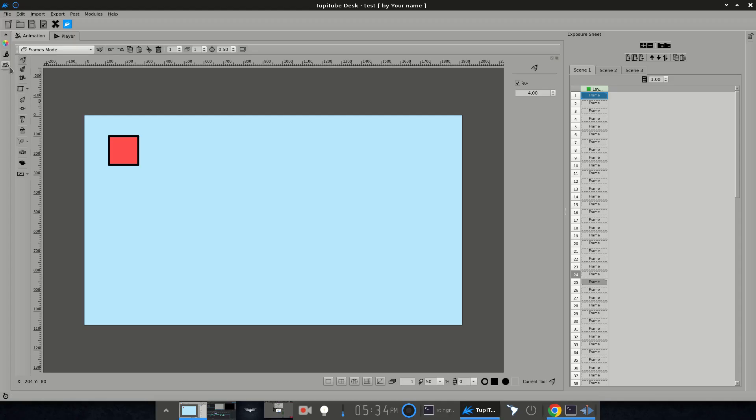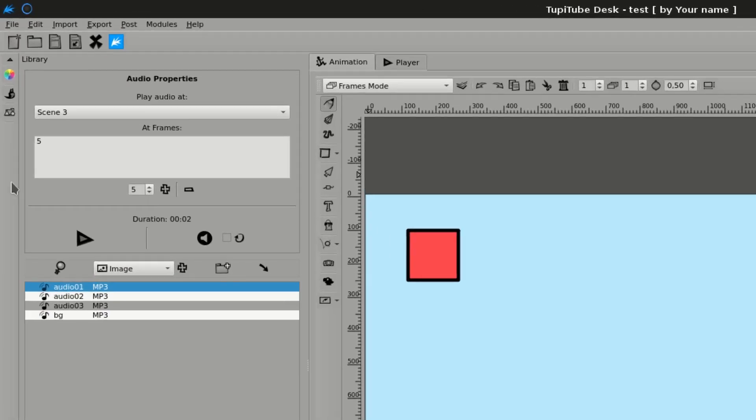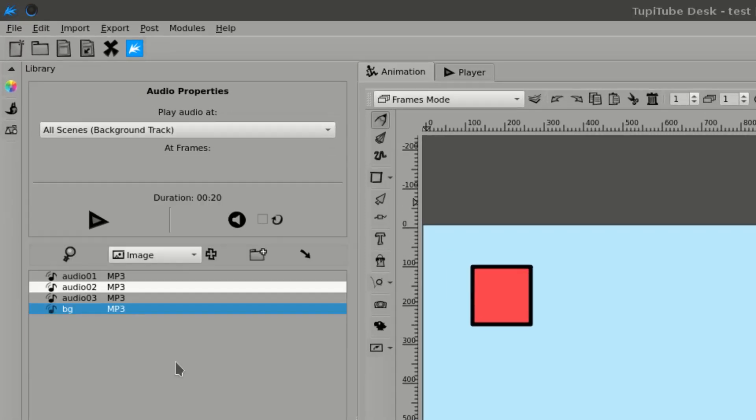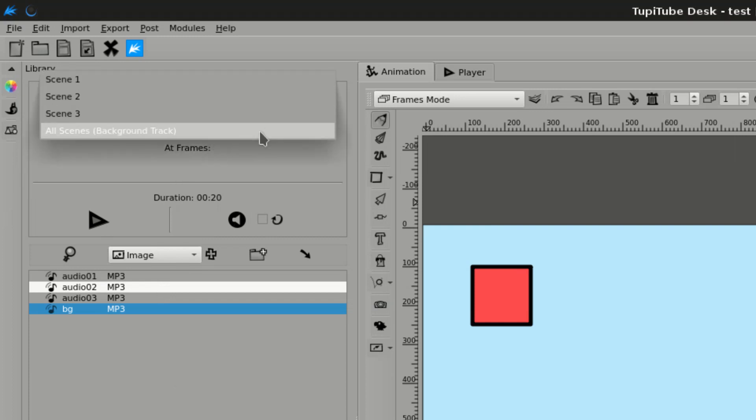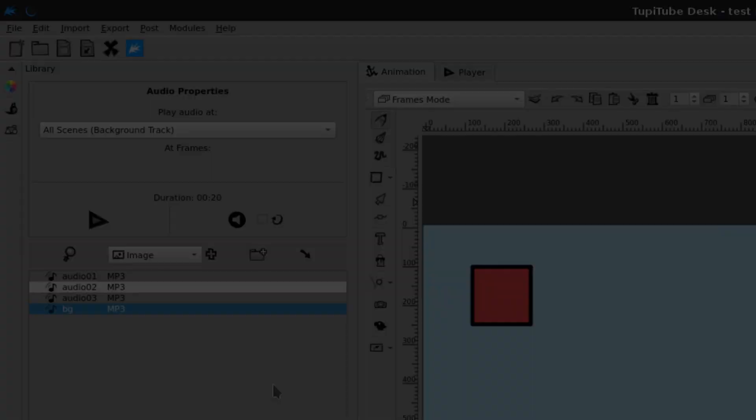Also, you can set audio as the background track for the whole animation. For example, if you want to add a song to be played from the beginning to the end of the project.